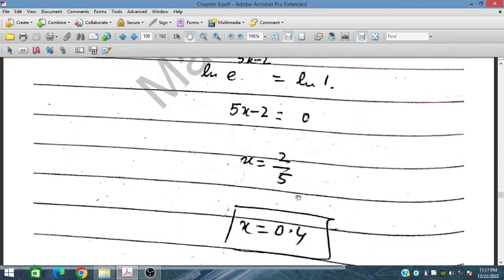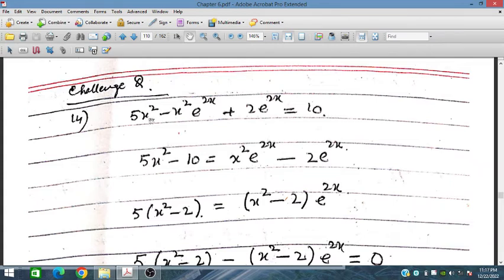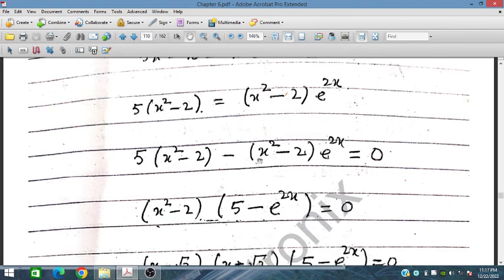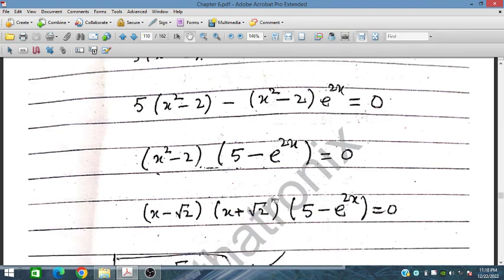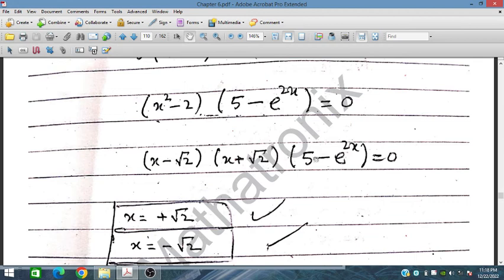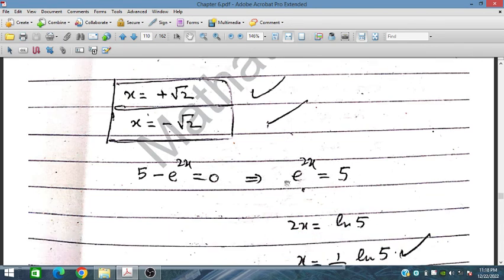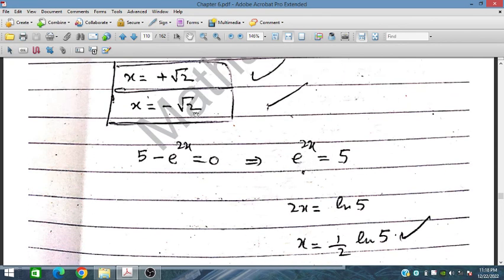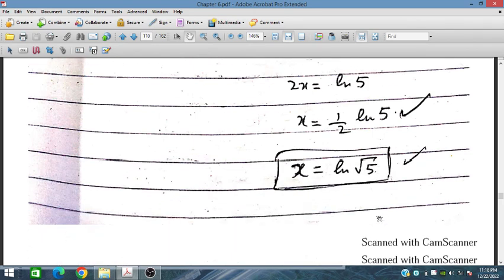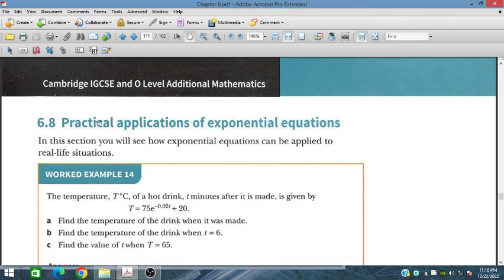For the challenging Question 14: 5x² − x²e^(2x) + 2e^(2x) = 10. Rearranging: 5x² − 10 = x²e^(2x) − 2e^(2x), so x²(5 − e^(2x)) − 2(x² − something) factors. This gives (x − 2)(x + 2) = 0 and 5 − e^(2x) = 0 as factors. So the answers are x = 2, x = −2, and x = (ln 5)/2 from e^(2x) = 5. In the next session we will discuss practical applications of exponential equations.